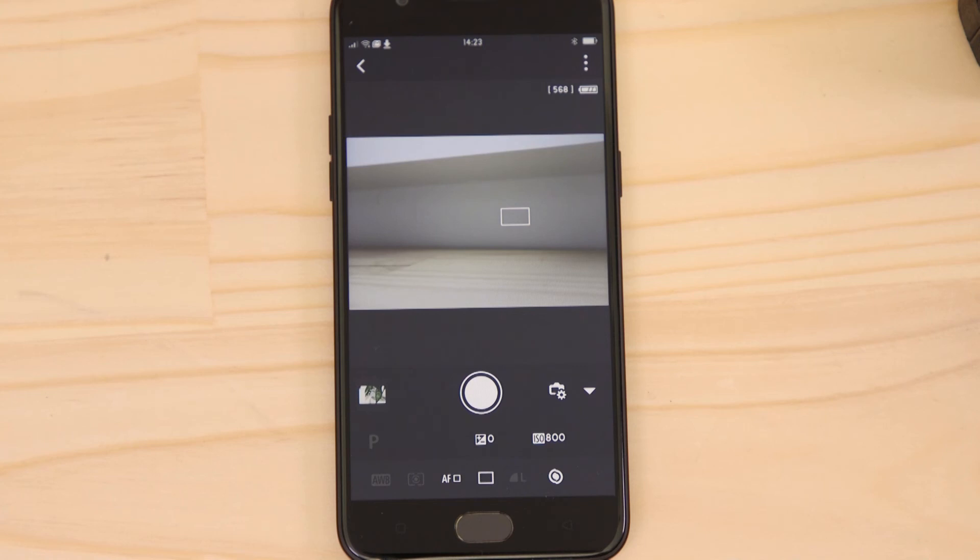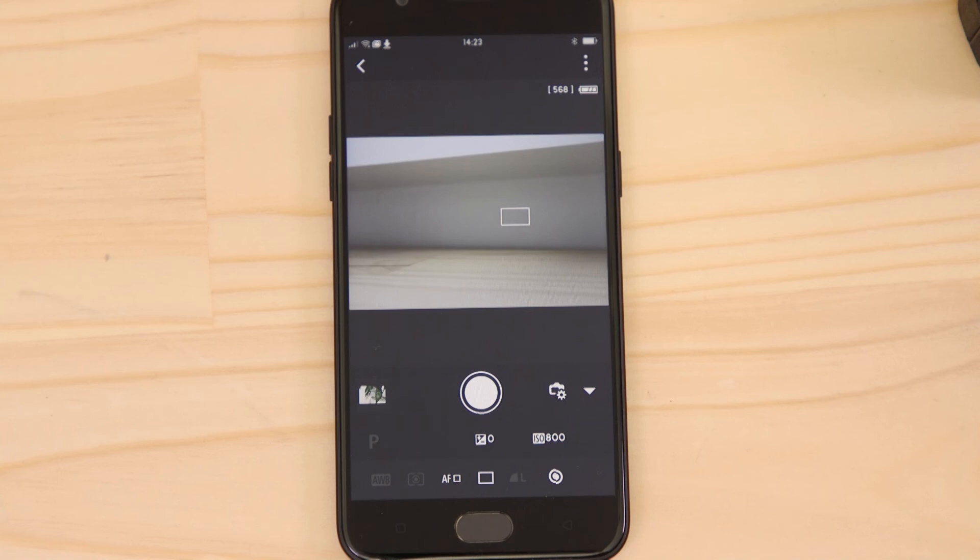In addition to Remote Live View, you can also use the Bluetooth Remote Controller function to remotely capture images. This has the benefit of using less battery power. To access that function, we first need to terminate the Wi-Fi connection.